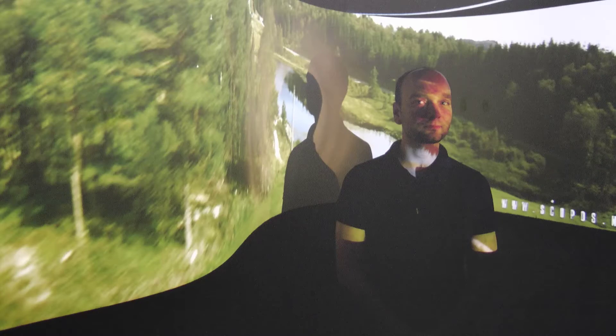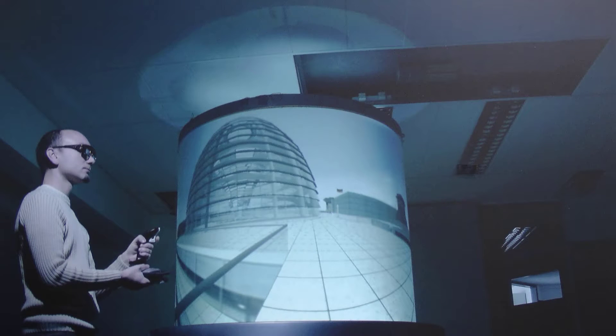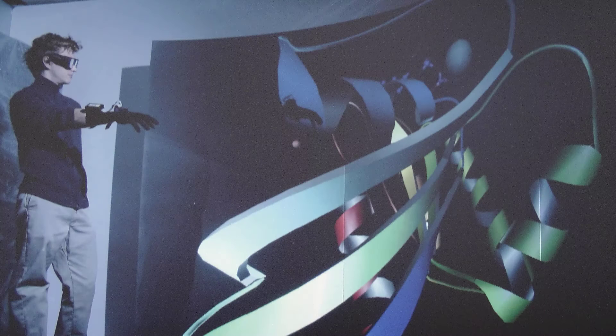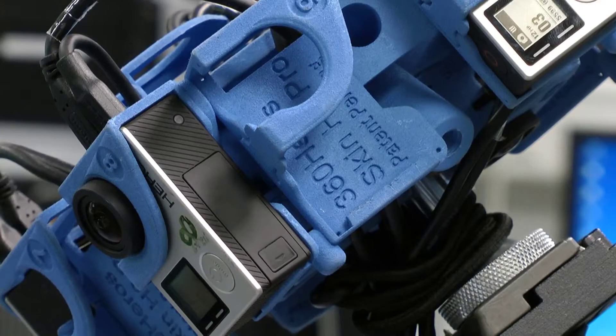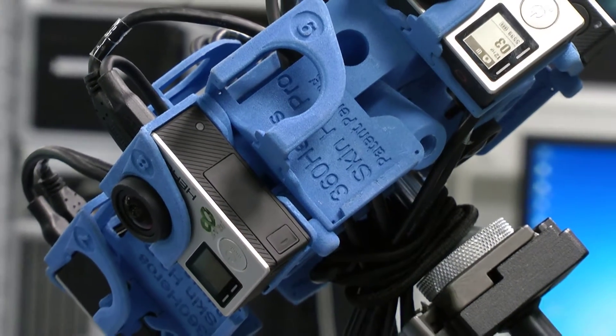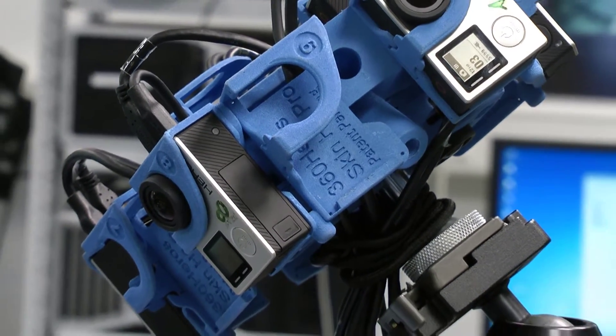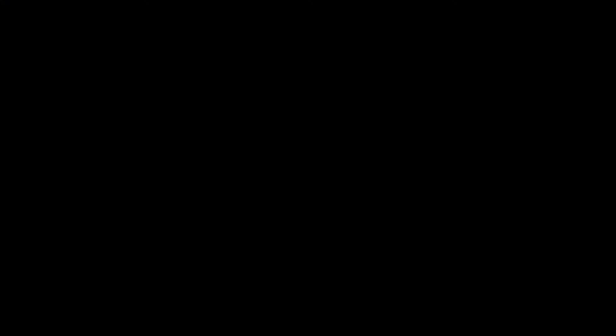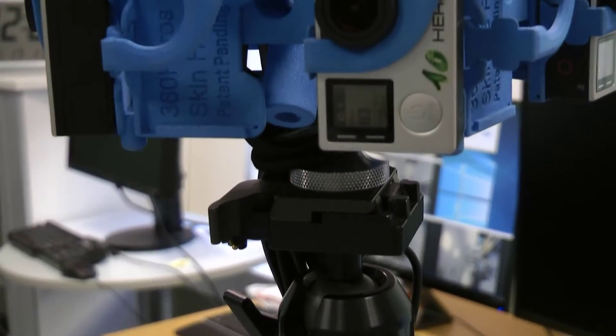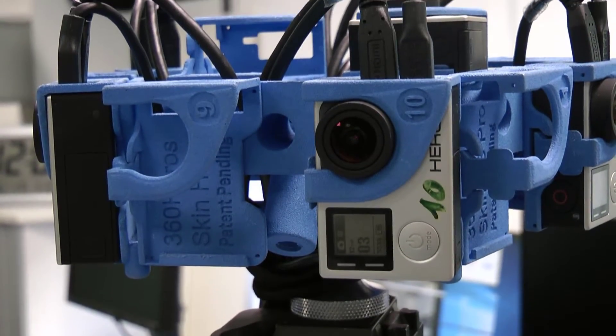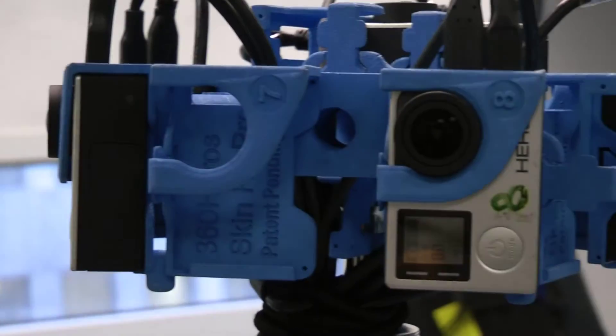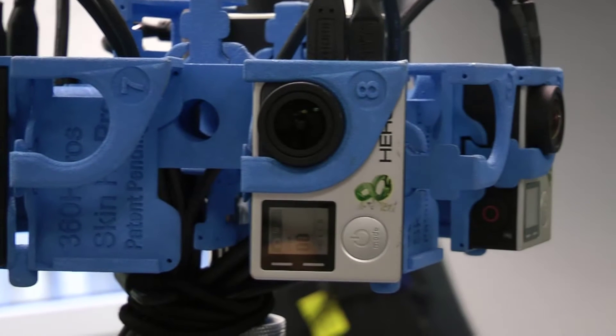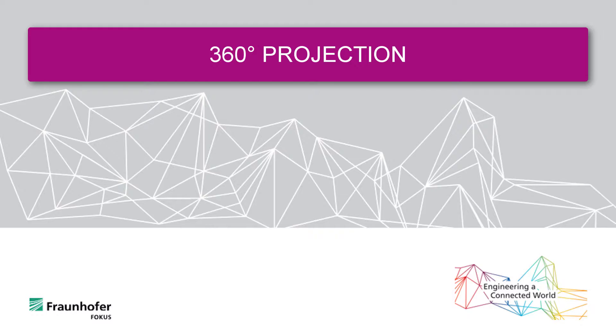The projections range from curved screens to domes right up to whole spheres that completely surround the viewer. In addition to these projection solutions, the business unit VisCom Visual Computing of Fraunhofer FOKUS has developed methods for 360-degree cameras that enable the live transmission of a 360-degree scene.